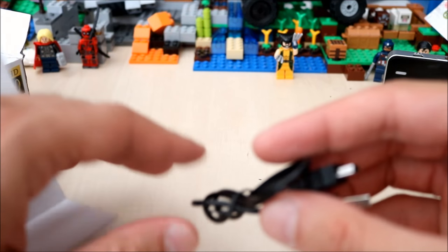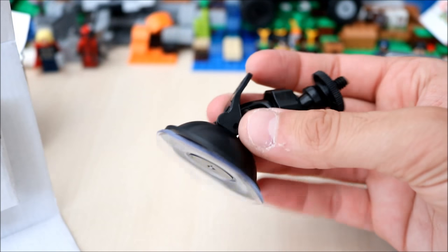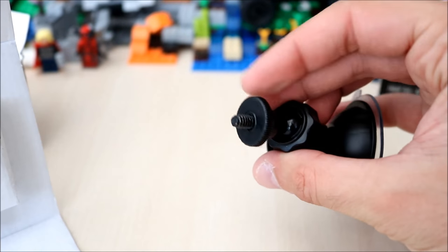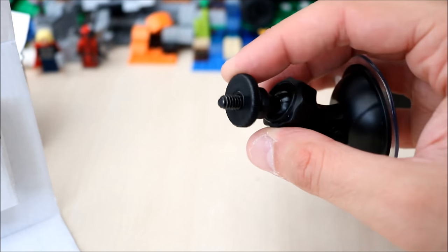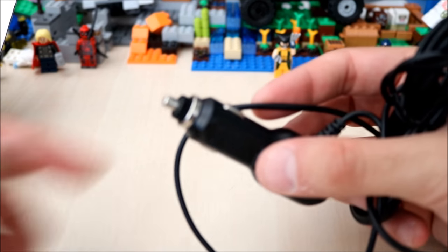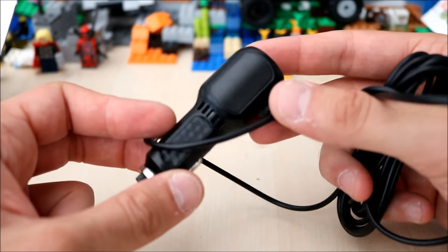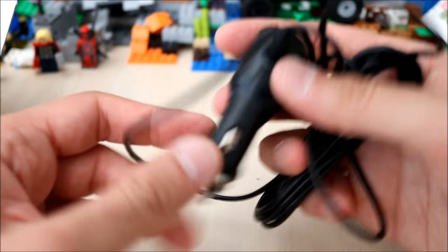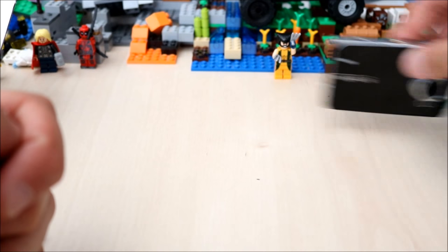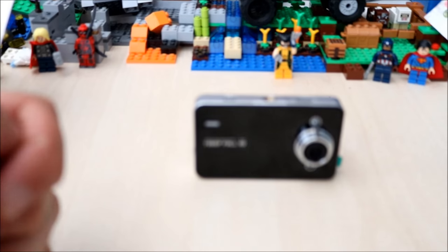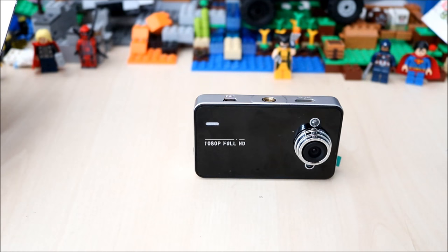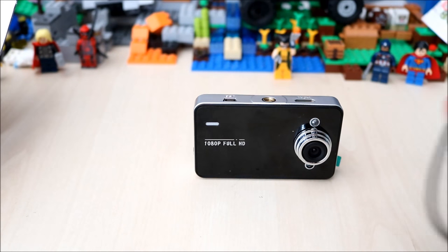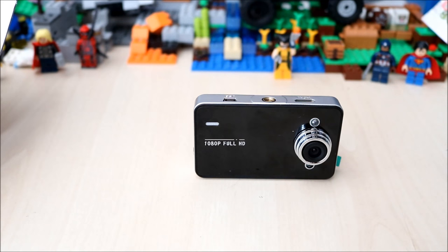You get your charging cable, the suction pad mount which screws straight underneath the camera, and the in-car charger. You would definitely need that because the battery life on this unfortunately is poor. You get 20 minutes out of it and then the battery dies. But that's why the in-car charger is there.